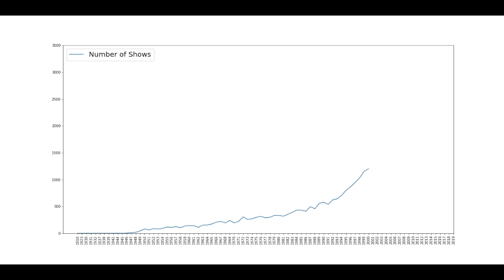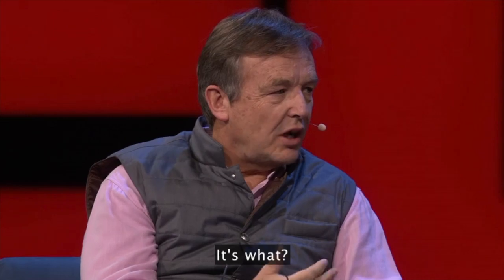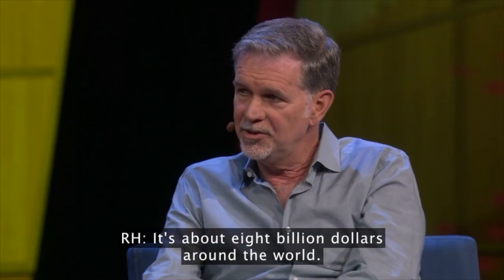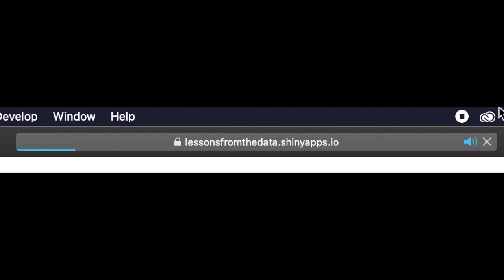We've seen a surge in the number of TV shows, heard about the huge levels of investment — about eight billion dollars around the world — and gained an understanding of how writers make us care so much about our favorite characters, by having them overcome a deep weakness. Thanks for watching. I hope you have fun exploring your favorite TV shows on the web app, and I'll see you next time.